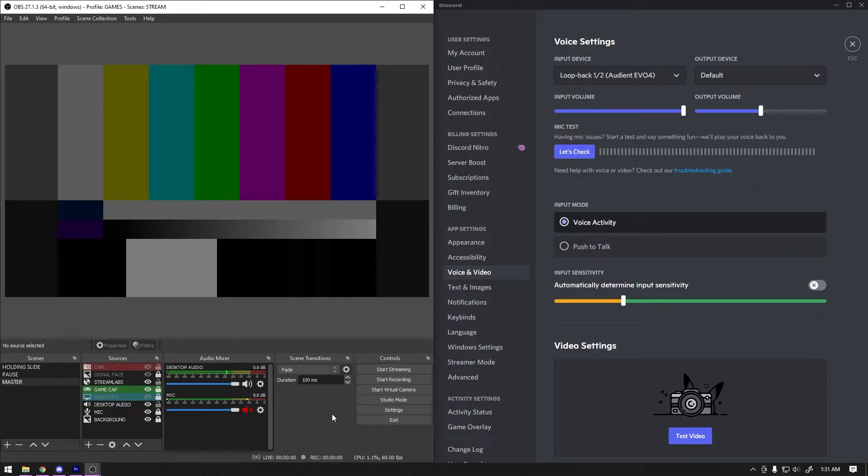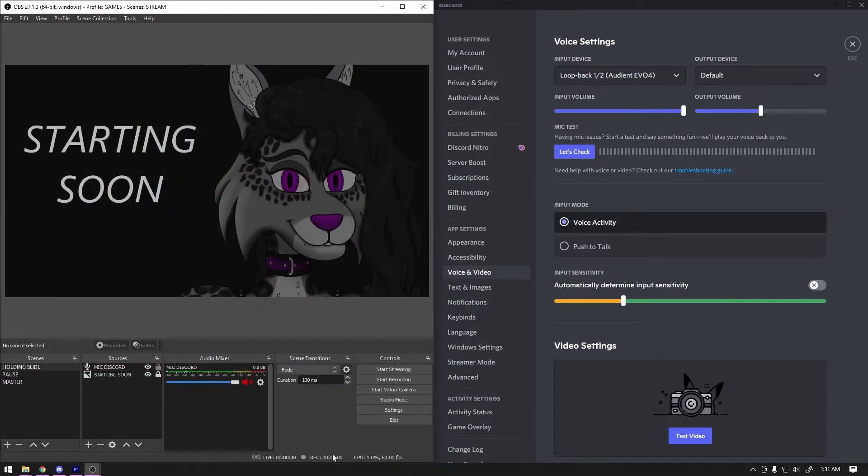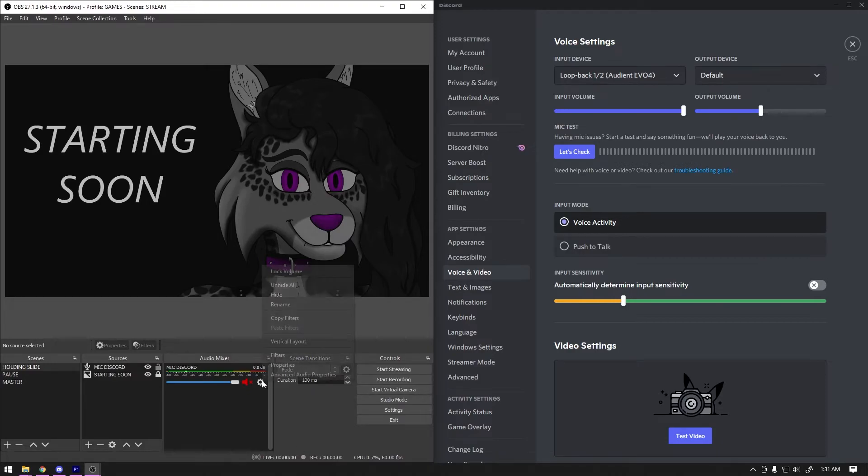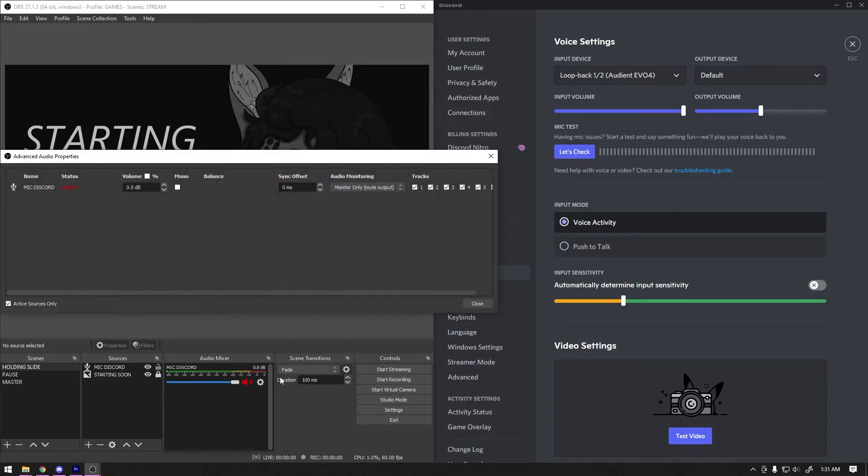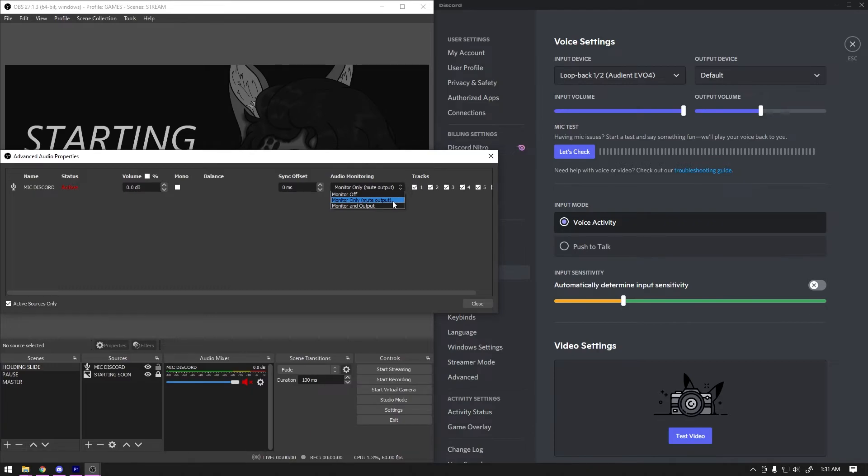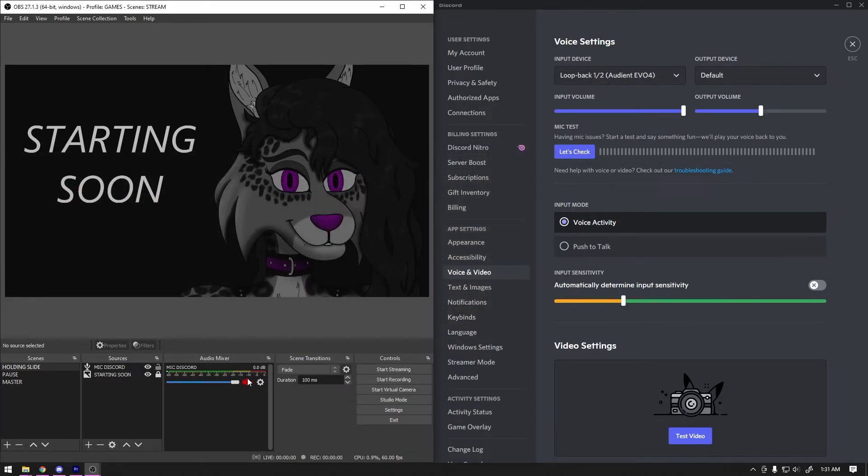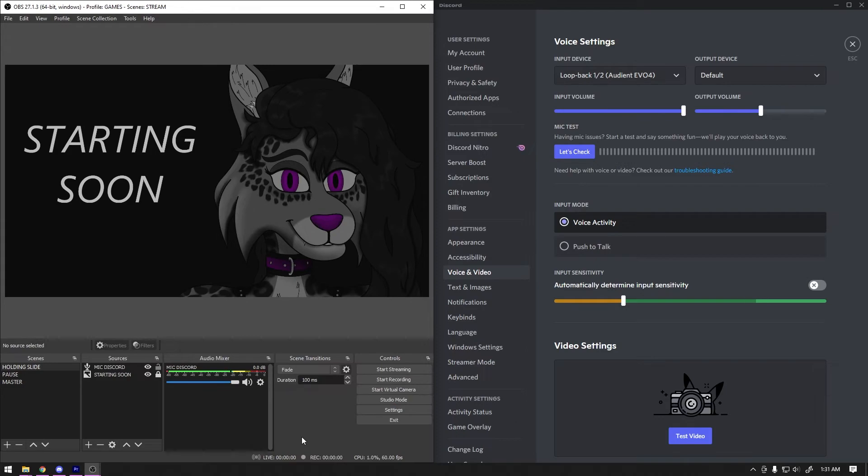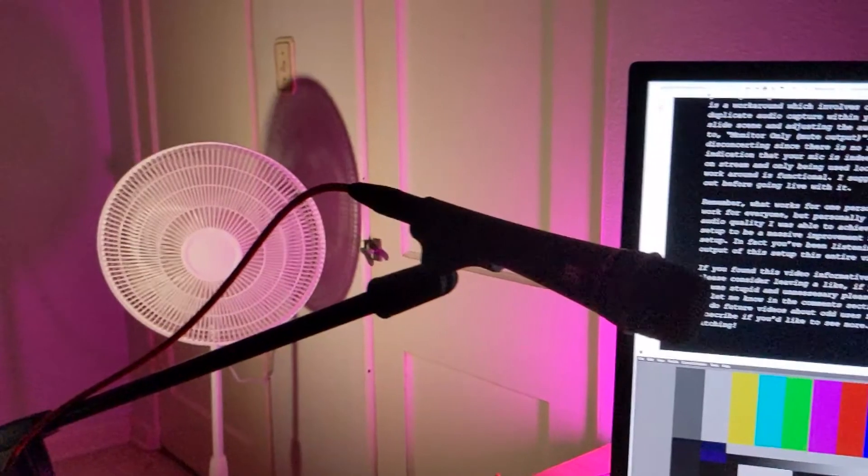Another downside is if you mute your mic in OBS, you will also mute yourself in Discord. This might cause an issue for those who like to use stream starting soon slides. There is a workaround which involves creating a duplicate audio capture within your holding slide scene and adjusting the audio monitoring to monitor only. It is a bit disconcerting since there's no real on-screen indication that your mic is indeed not going out on stream and only being used locally, but the workaround is functional. I highly suggest testing it out before going live with it.